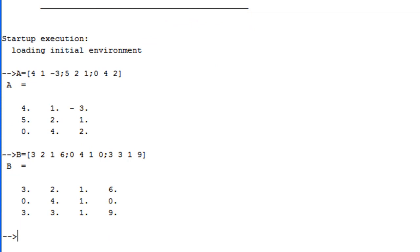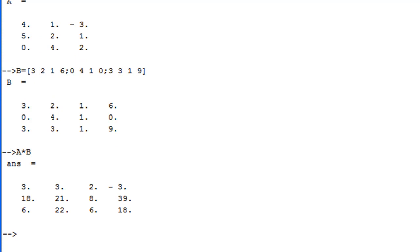Now let's find A times B. You type A times B and press the enter button. Then the value of A times B will show. So instead of doing it by hand, you can use Scilab to help you do matrix multiplication.